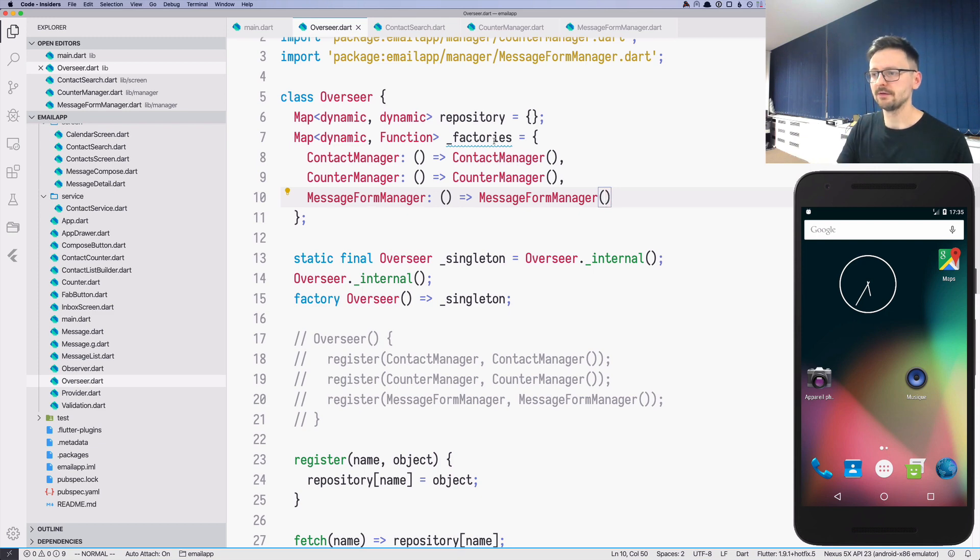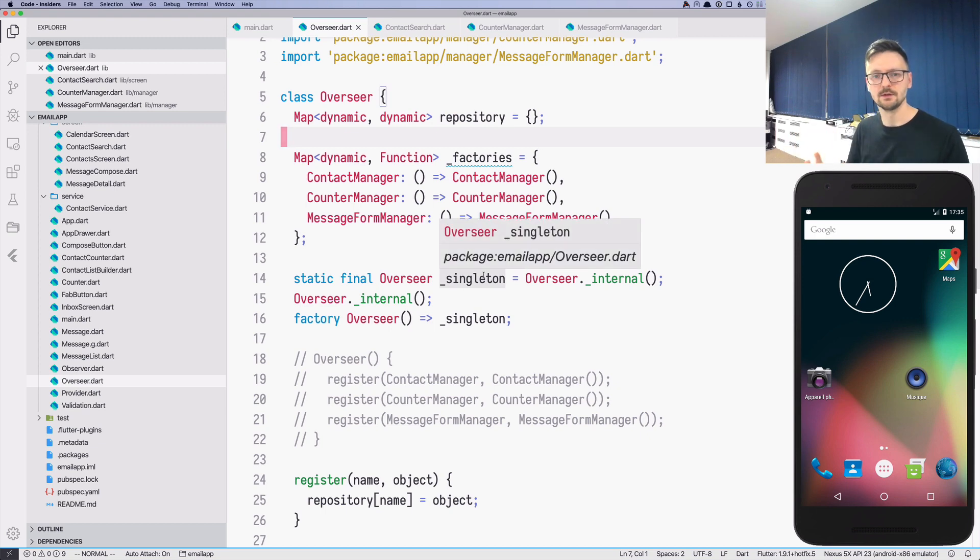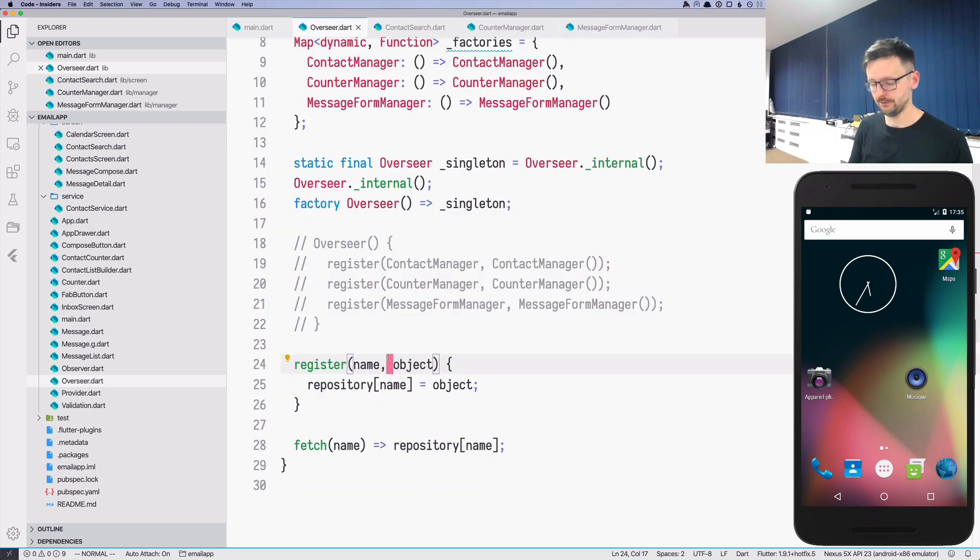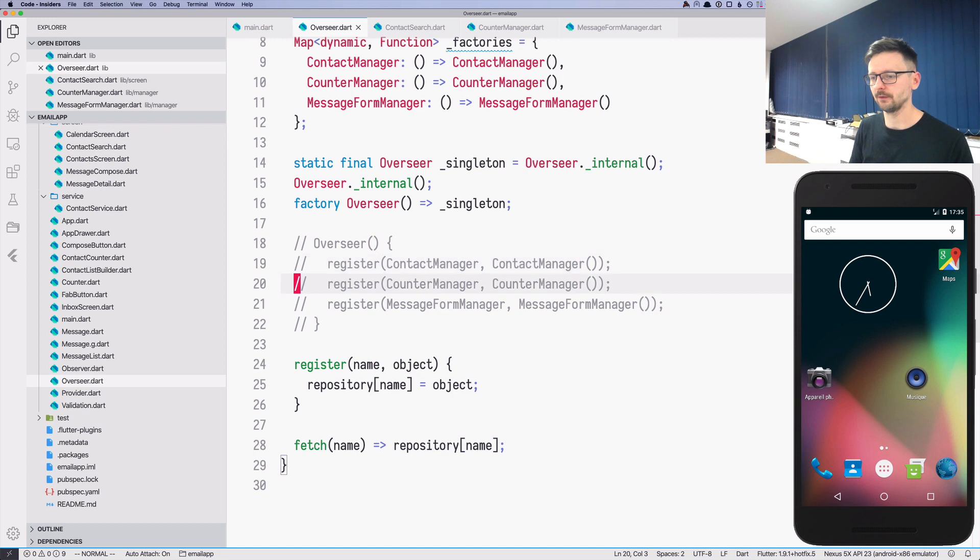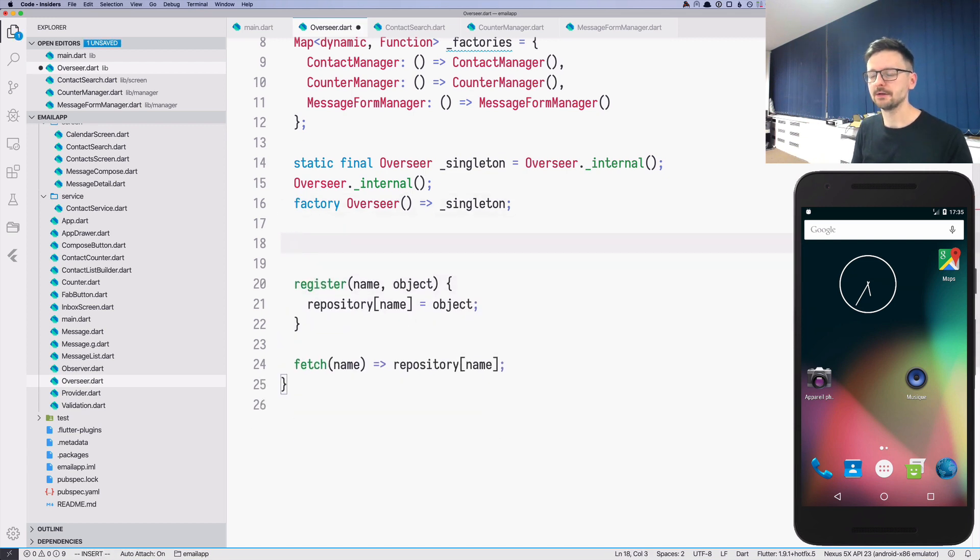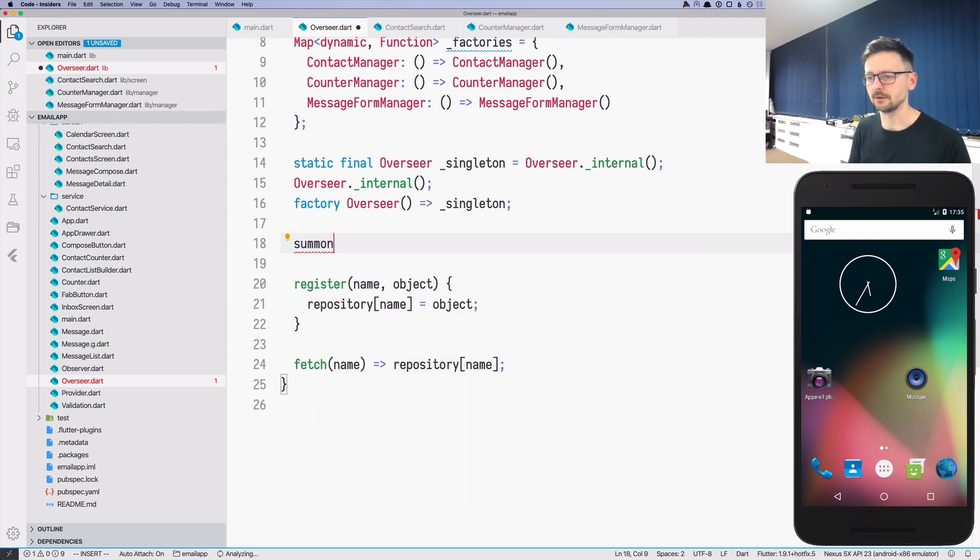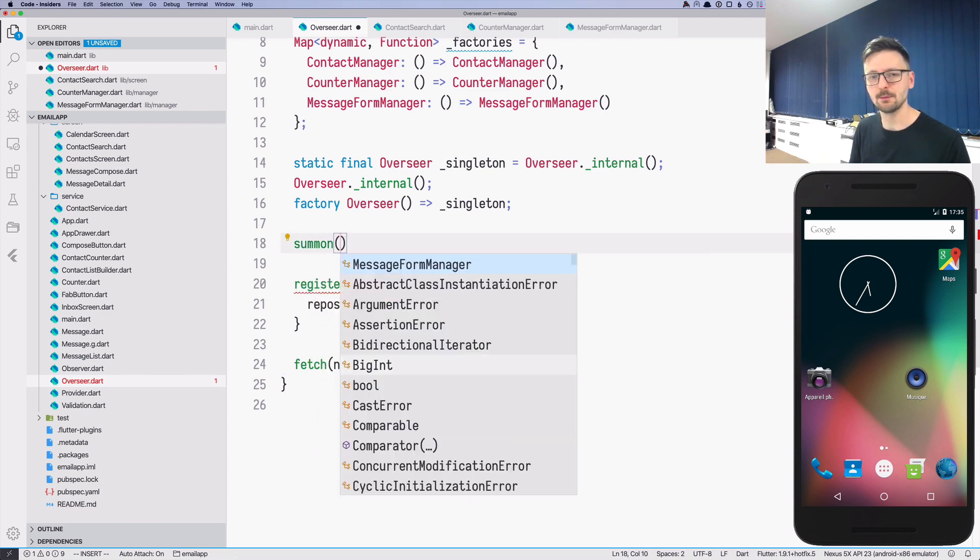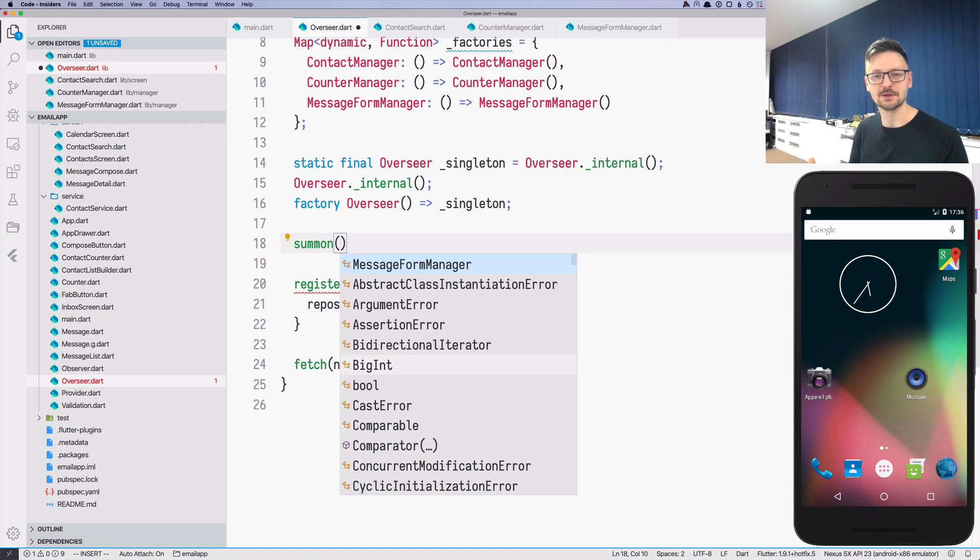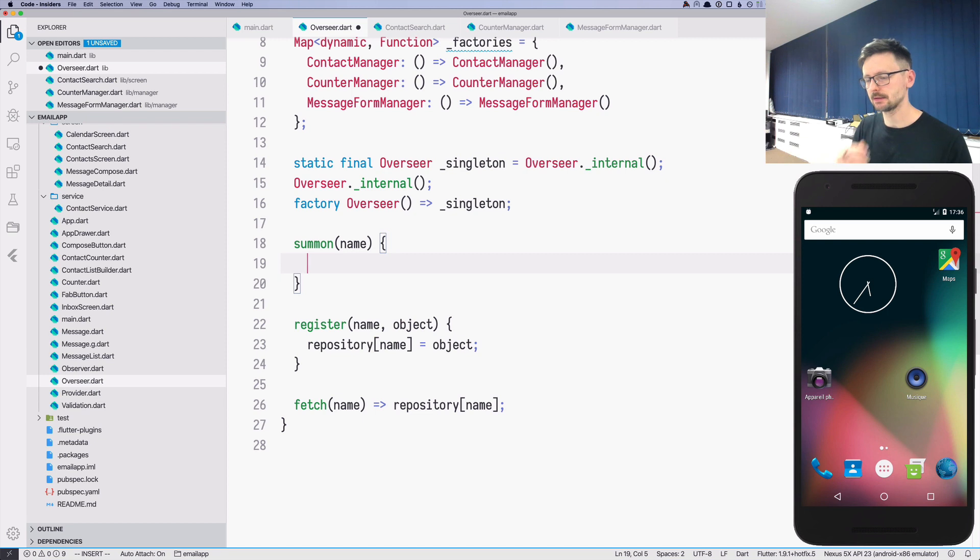Okay, so now we have the factories. Now we have the repository of instances. So let's put those things together. First, let's remove this, we don't need this anymore. And let's add the first method which we will call summon. We will be summoning managers into our beautiful garden and we will be calling them, summoning them by name.